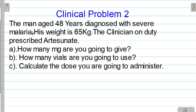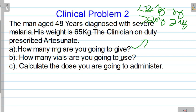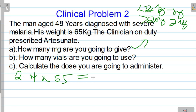Let's go to clinical problem 2. A man aged 48 years is diagnosed with severe malaria. His weight is 65 kg. The clinician on duty prescribed artesunate. How many mg are we going to give? The same principle applies: less than 20 kg is 3 mg per kg; above 20 kg is 2.4 mg per kg. This patient is above 20 kg, so it is 2.4 multiplied by 65.